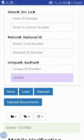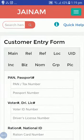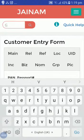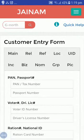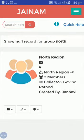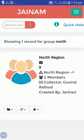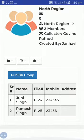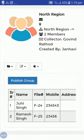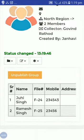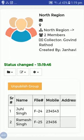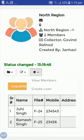From the master setup, this group was configured. From the star icon you can view members. As you can see, two members have been added to this group. Now I will publish this group — yes, the group has been published. From the star icon you can also create loans for these customers.